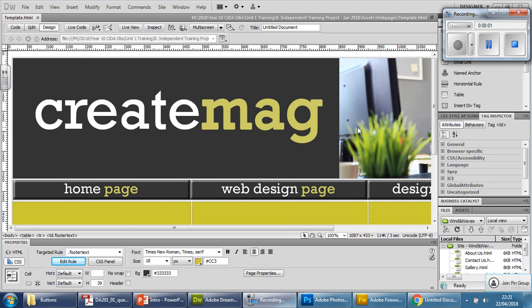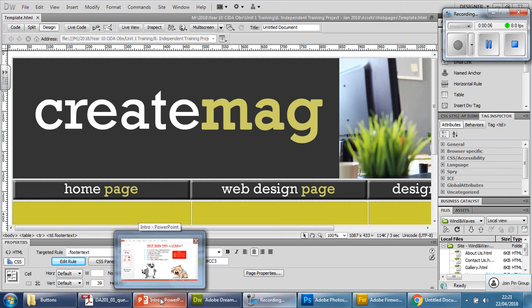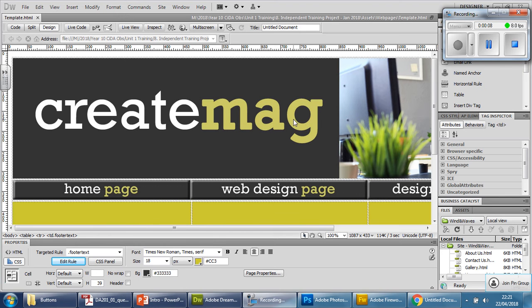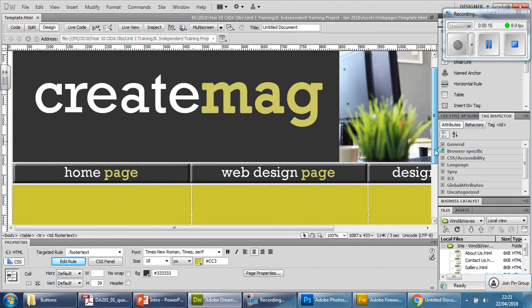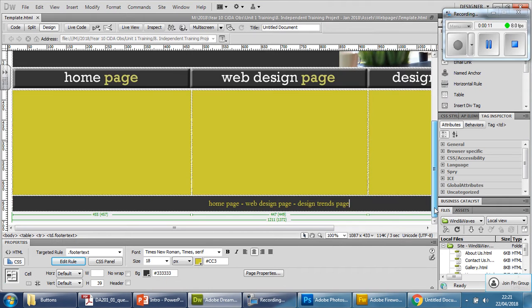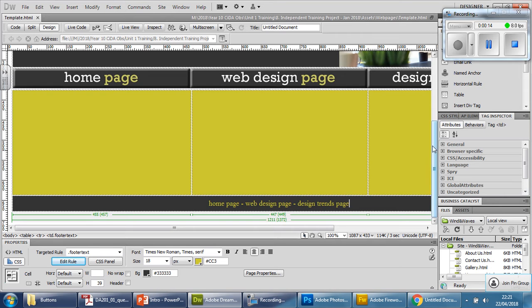In this video we're going to be looking at how we use this template itself. In the previous video we created this template, finished it all off, got the buttons working, and got a footer there as well for accessibility features — everything's been set up.